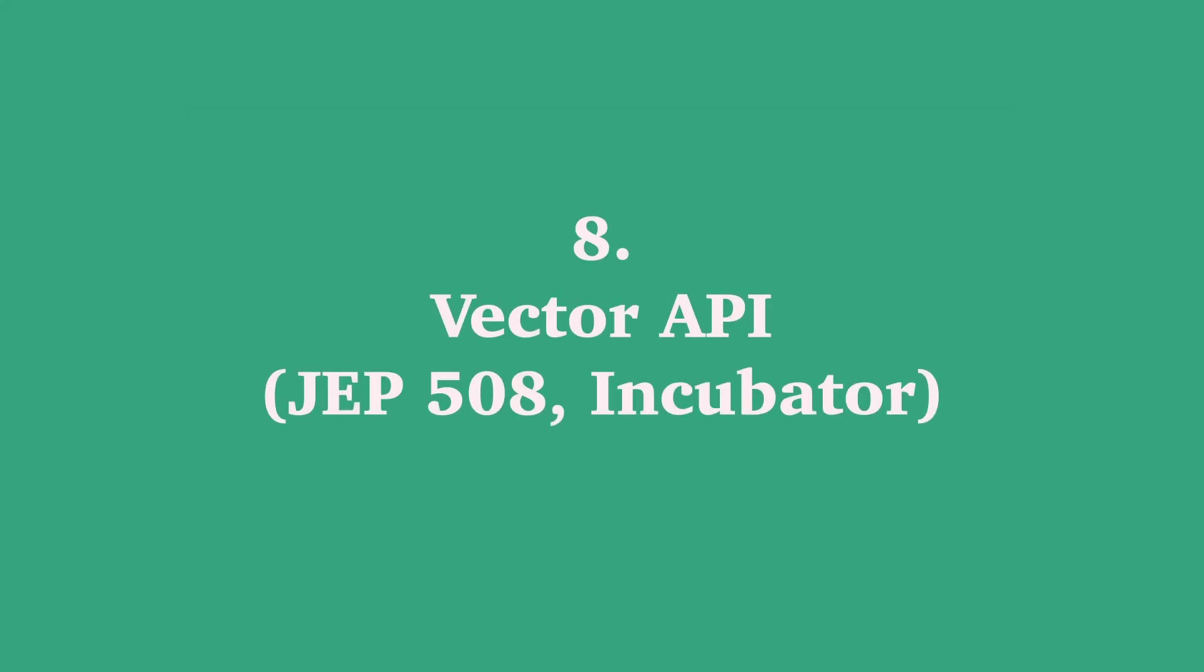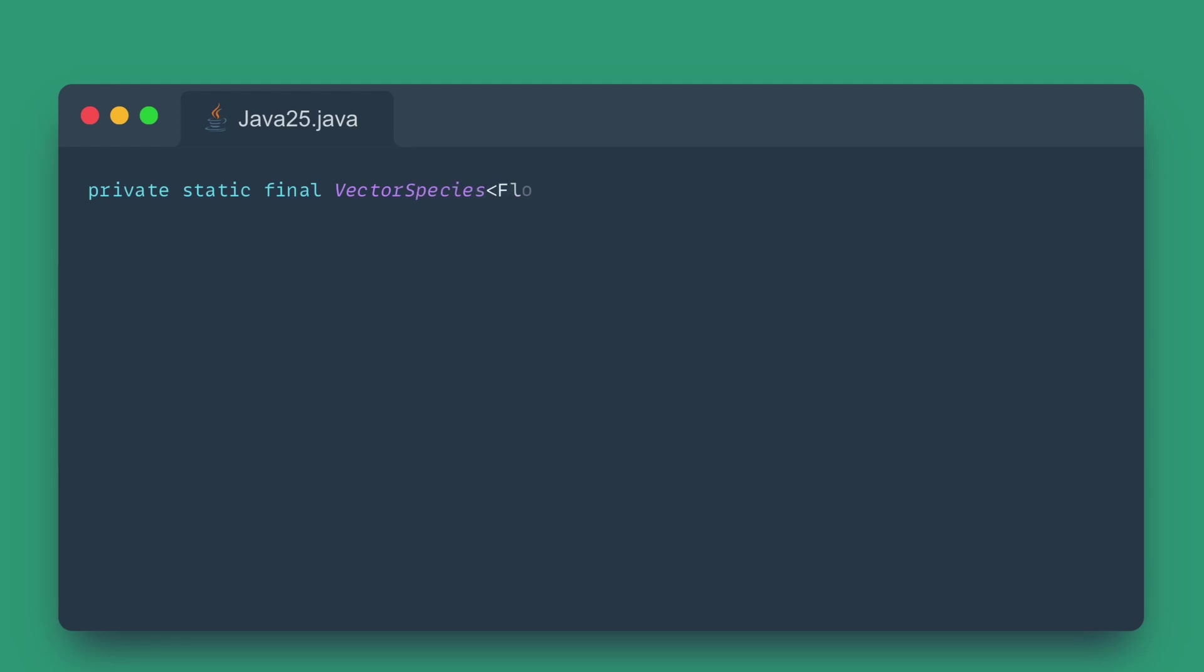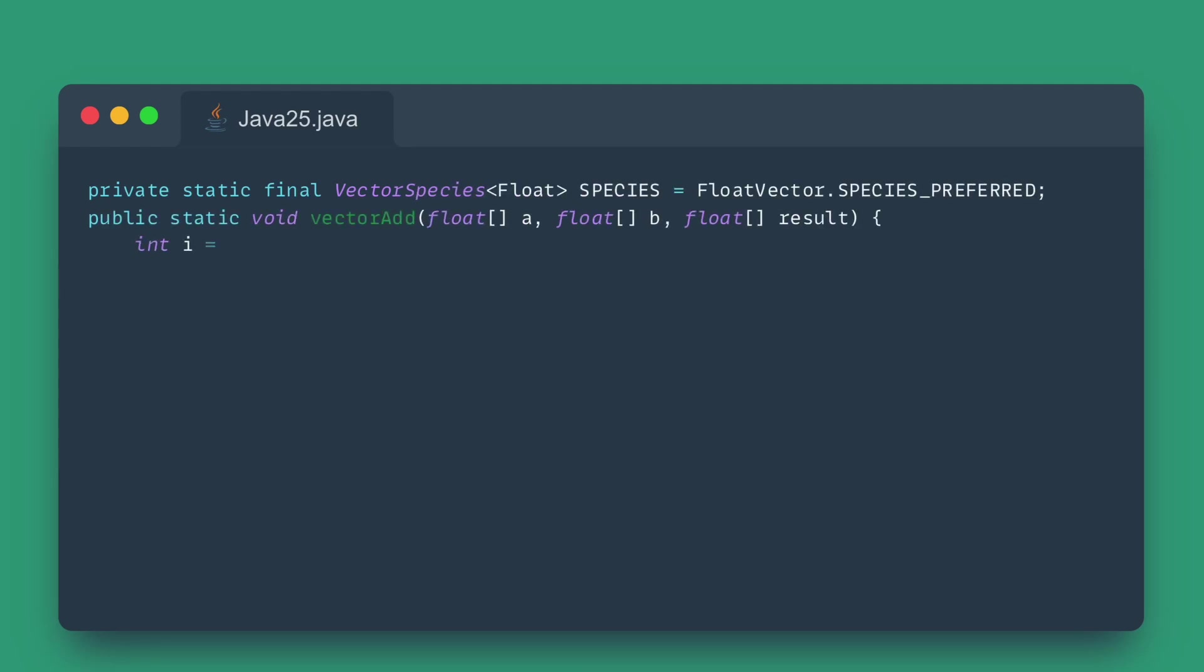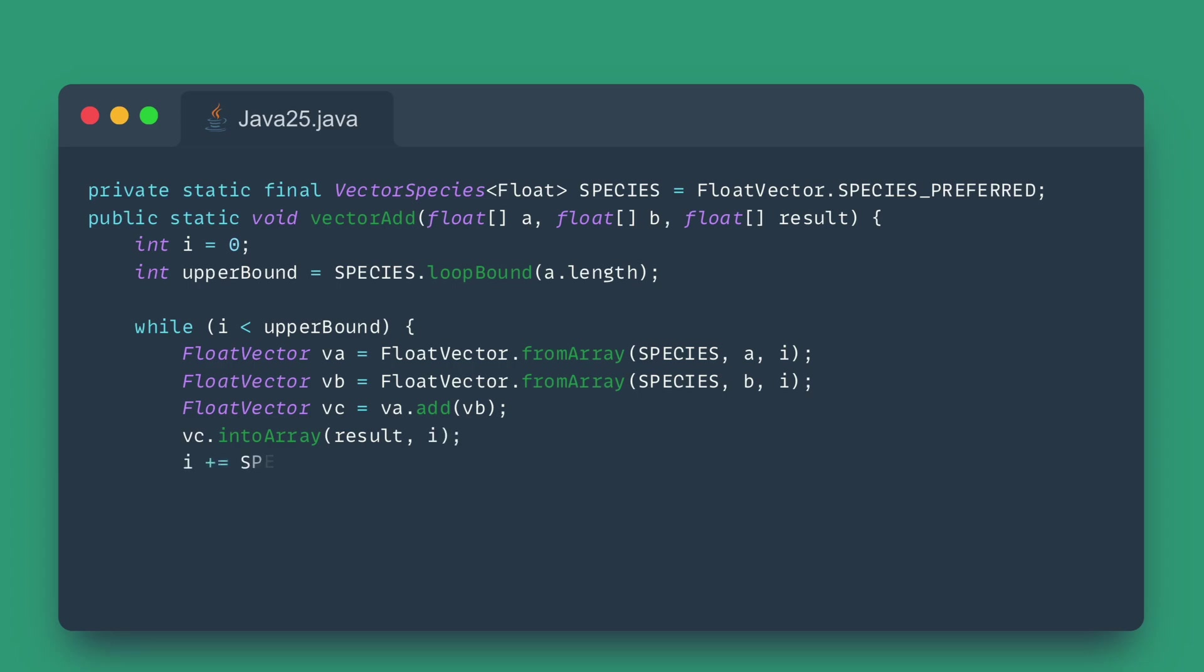Number eight: Vector API. Next up is a major performance boost for scientific and data-intensive computing, the Vector API. Writing Java code for high-performance operations often meant writing complex, low-level loops that operated on one data element at a time, or relying on external native code libraries to leverage modern CPU features.